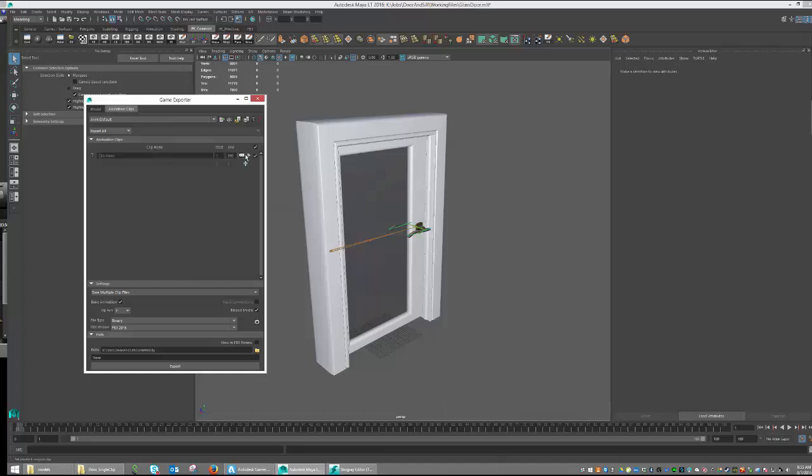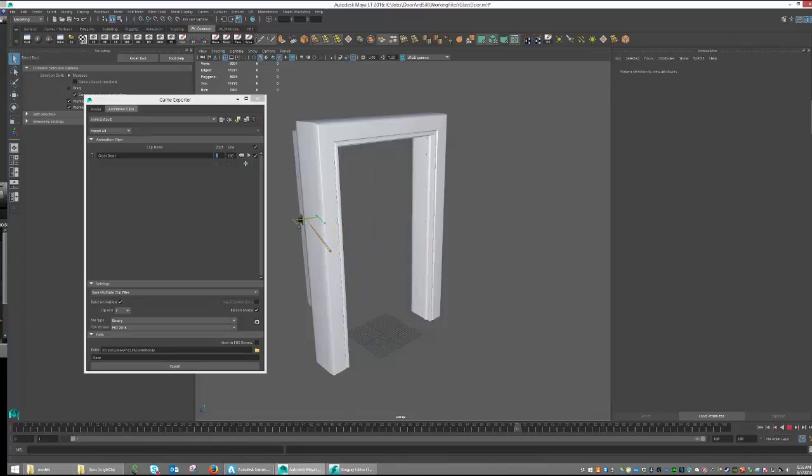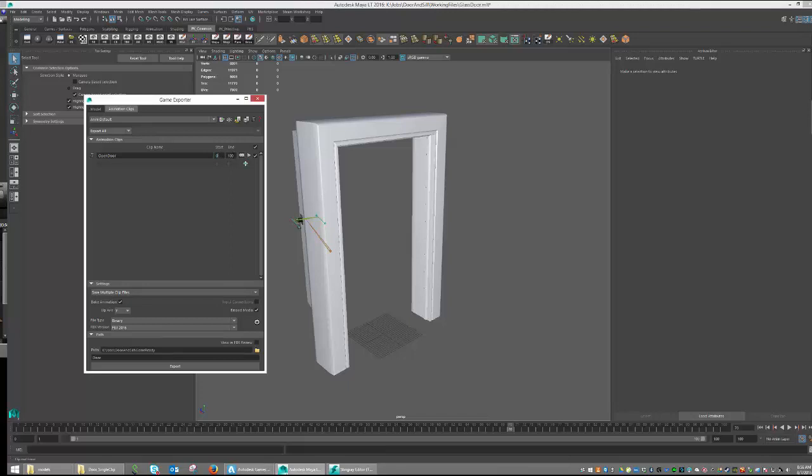So let's hit the plus button, and let's add our Open Door Animation Clip. And what we need now is to tell it the range at which that clip will be found. So if we were to scrub our timeline, we can see that from 0 to 70 frames is my Open Door Animation. So from 0 to 70 is what I need to put in to start and end. So I'm going to set my start frame to 0, and I'm going to set my end frame to 70.